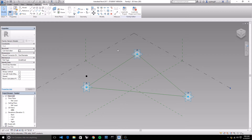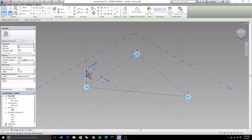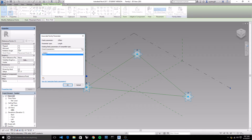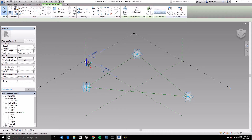Now we've created this parameter but it's not connected to any actual geometry. To connect it, click on that point again, go back to its offset parameter, and click the little box to the right of the offset parameter in the properties window. That brings up a list of parameters that can be applied to this type of parameter. Our offset parameter is a length parameter. Select it and say okay - you should see that point move.